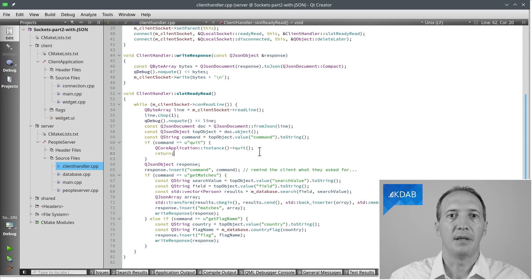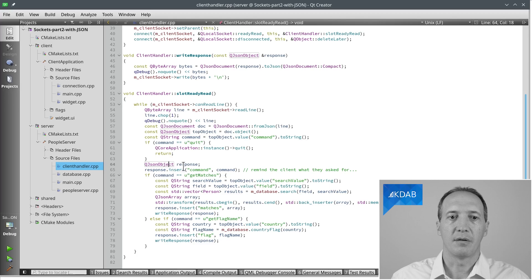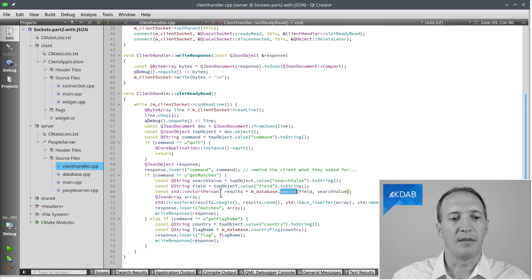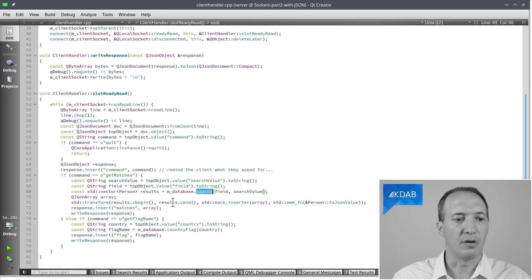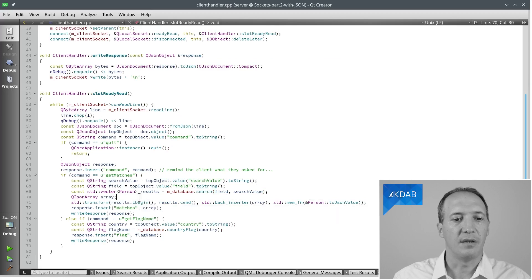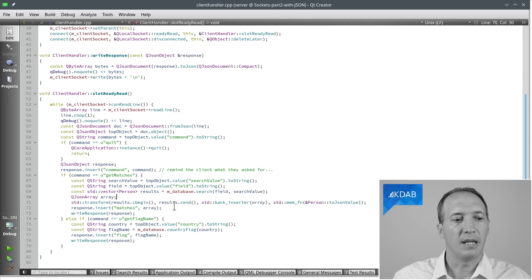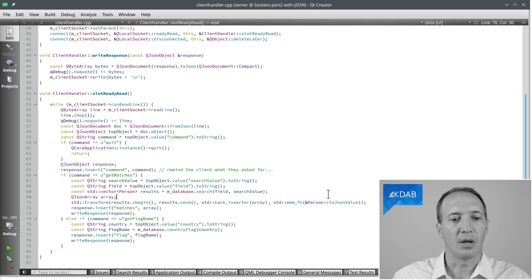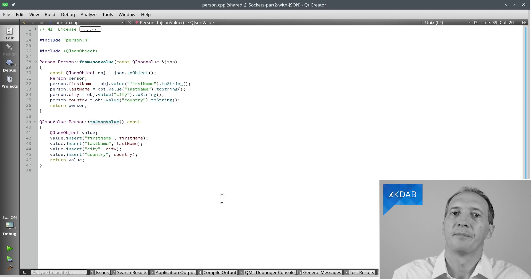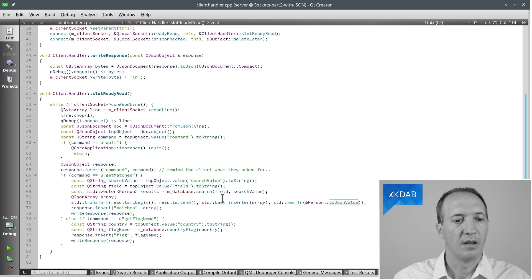Now, if not, then it might be either the getMatches or the getFlagName command. We prepare a response, which is another JSON object. We do the query in the database with the parameters of the command. And then we have a result, which is in this case a vector of persons. That's what we have here. And what we do with this vector is serialize it to JSON. So the way I do it here is using the transform algorithm to iterate over the vector. And for every person in there, we are going to call the toJsonValue, which again creates a JSON object, fills the four fields in it, first name, last name, city, and country. And that's what gets returned here.